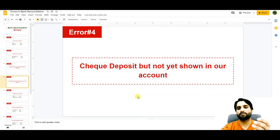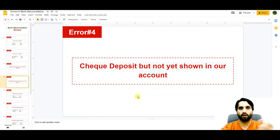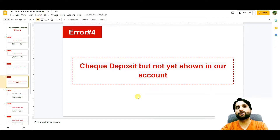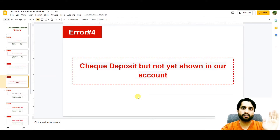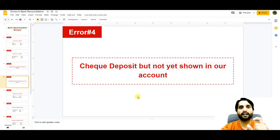The fourth error is a check deposited but not yet shown in our account. We received a check from our debtor and deposited it to our bank account, but the bank did not credit our account yet. Since no money is involved yet, this entry also goes to the bank reconciliation statement to show the unadjusted checks.